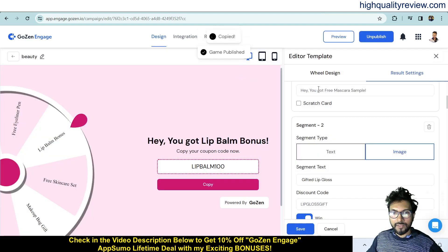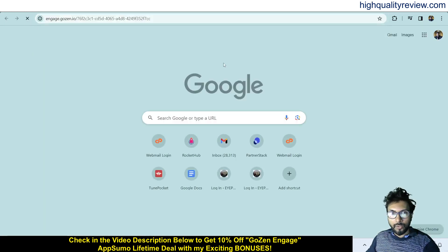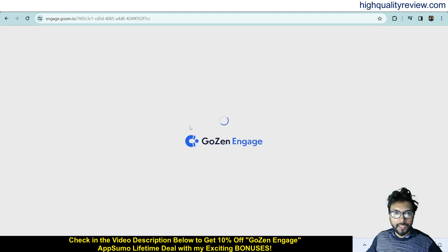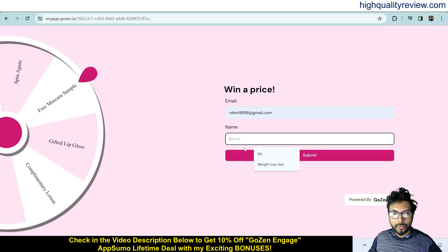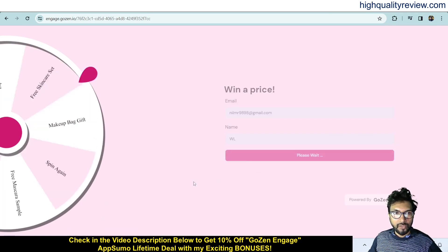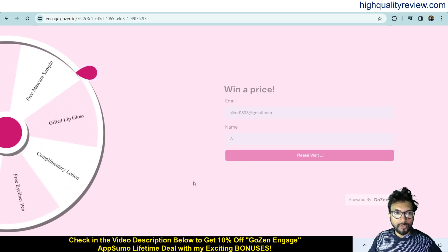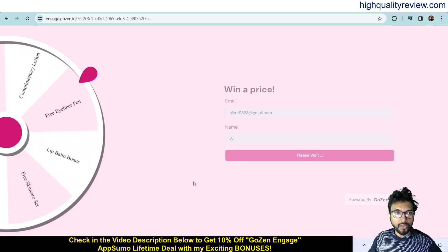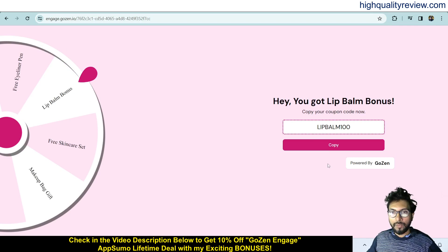Copy the link and open it in a new window to test it. Users enter their name and email address, click Submit, and the wheel spins and lands on a segment. The visitor receives the coupon code, which they can copy and use for a discount.